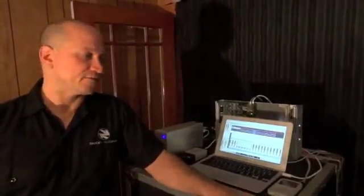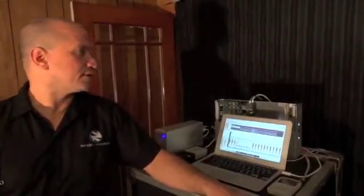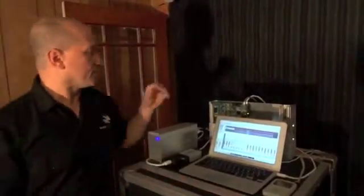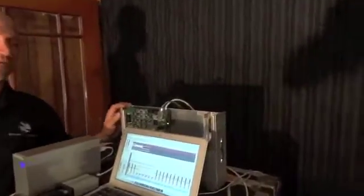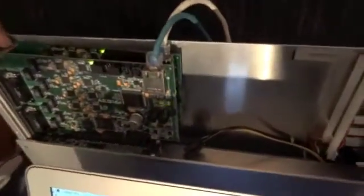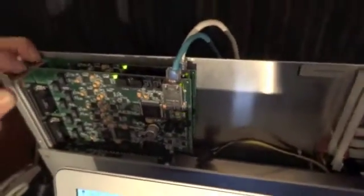The way we've managed to make this happen is we currently at RPM Dynamics have a pre-release of the Sonnet Echo Express Pro chassis, which you can see right here with the cover off of it, and we're running two Lynx cards in it.